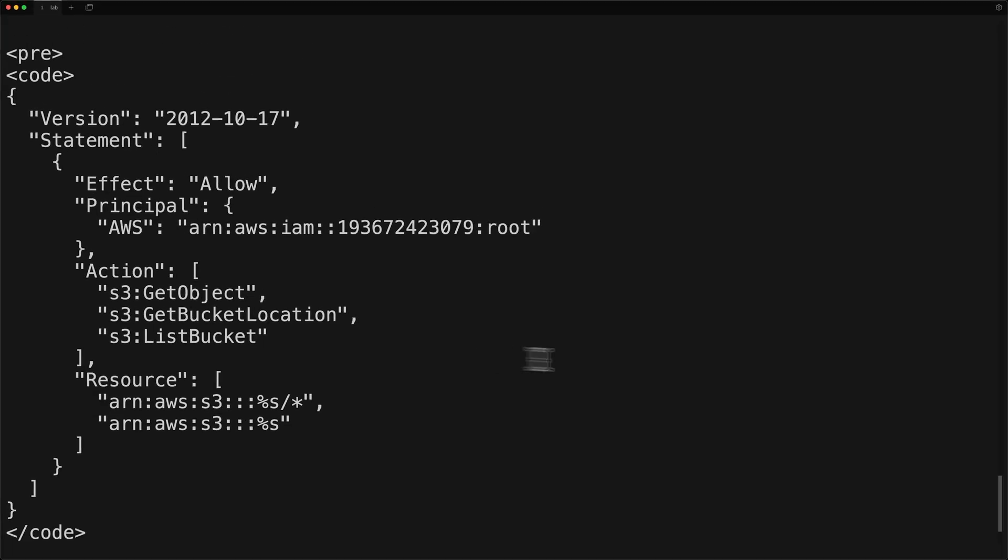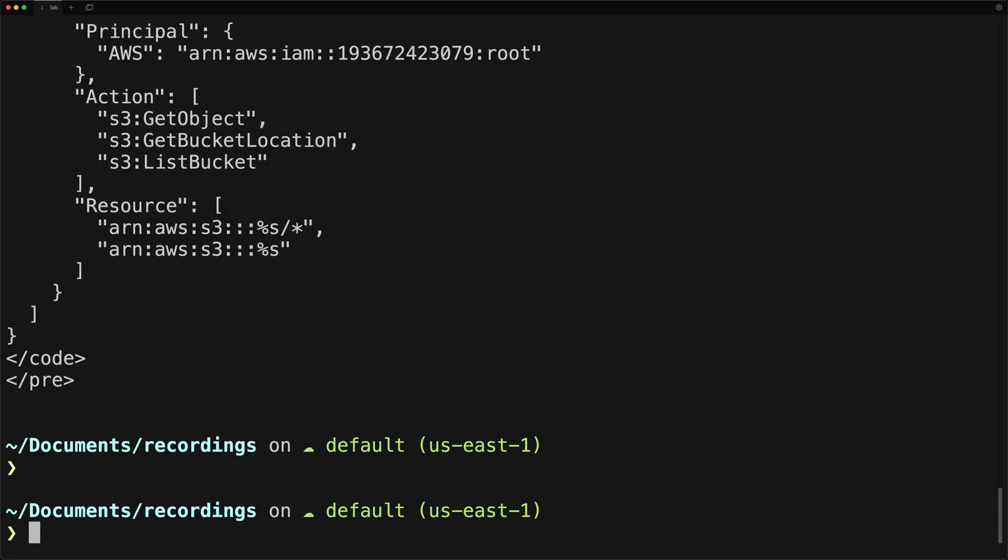So Stratus Red Team creates its own resources that it will use during the attack simulation. And then it keeps track of state for those attacks, which in my opinion, are two major benefits to using a tool like this. Of course, you can do all this manually, all this yourself, but this saves you a ton of time.